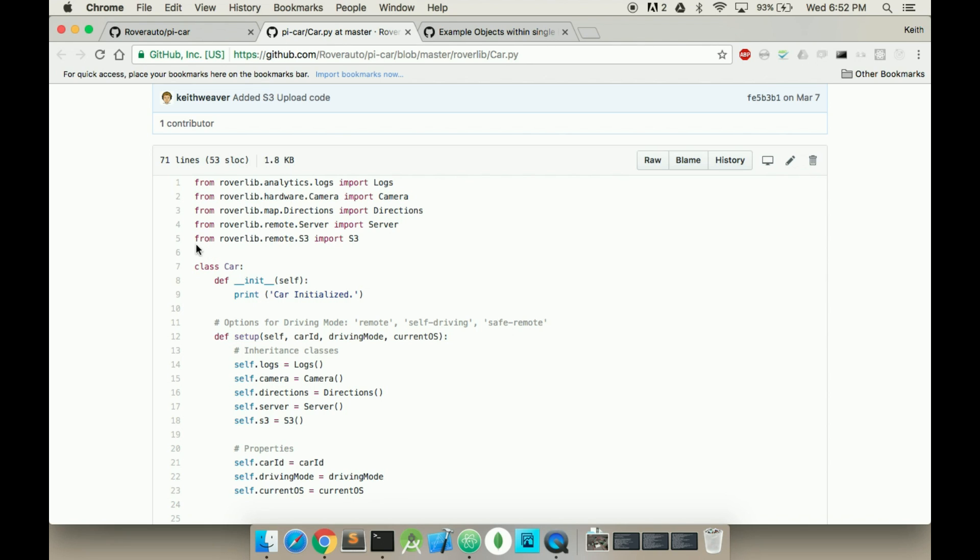So what you're going to do is create an object similar. So here's class car, or I also have class s3, and the idea here is you can reference the path to the class.